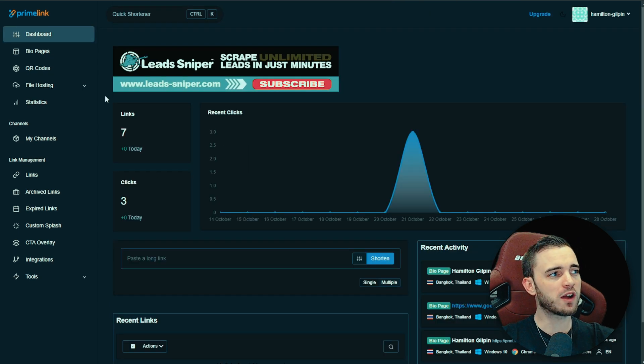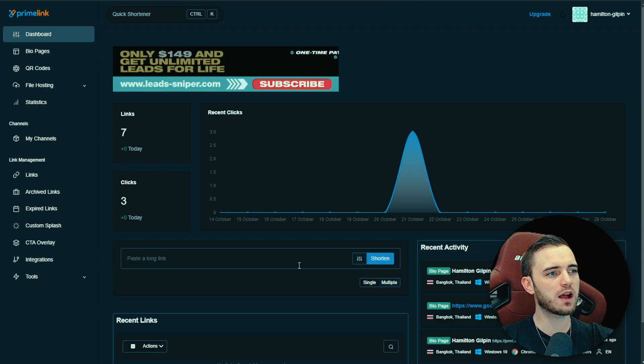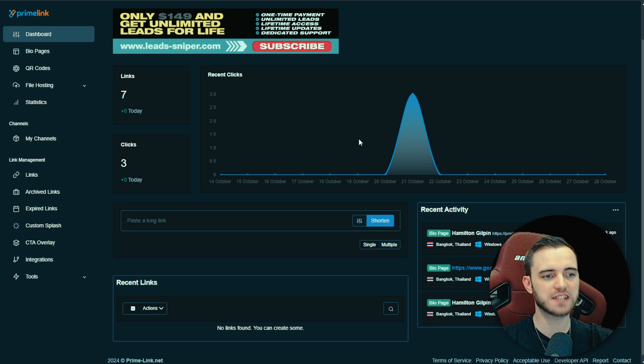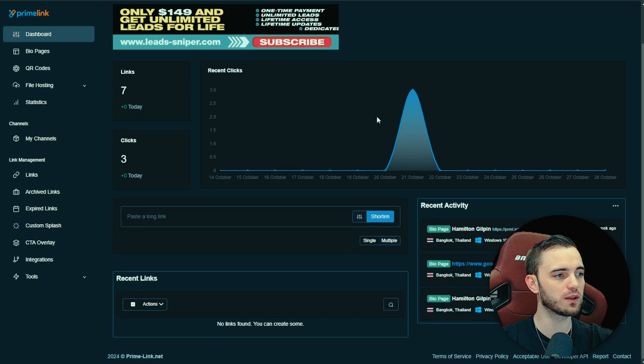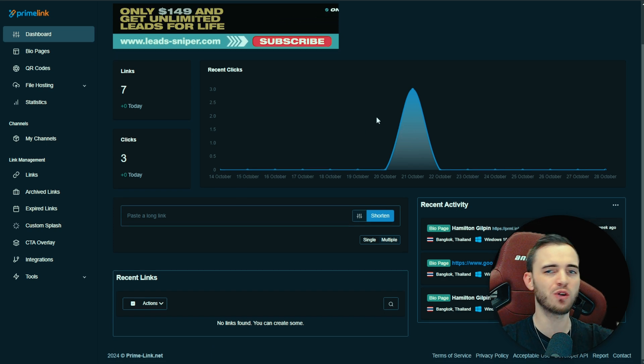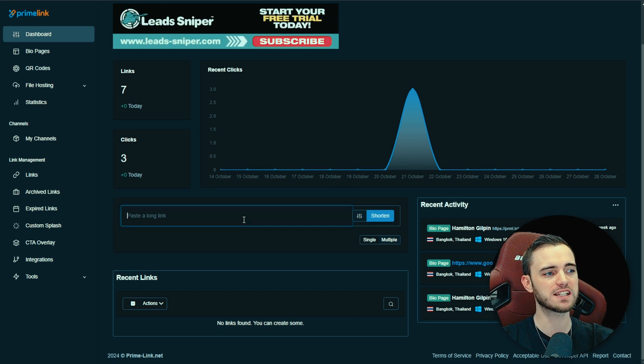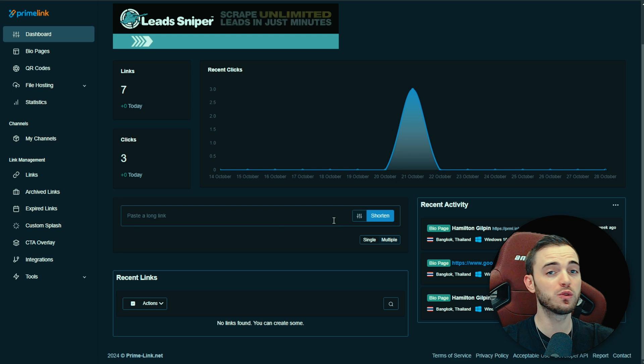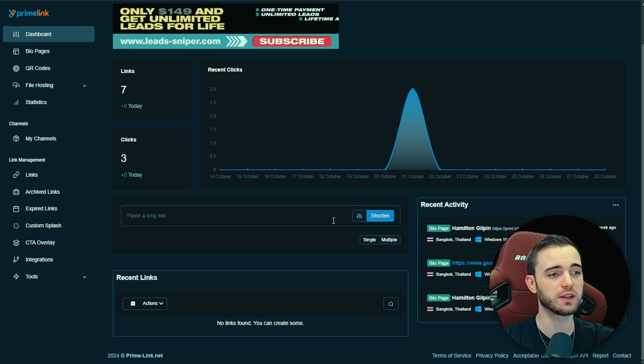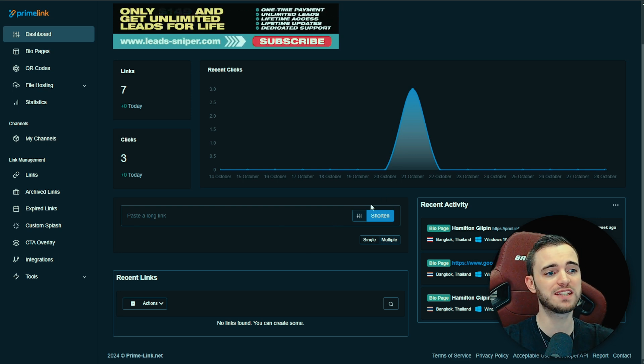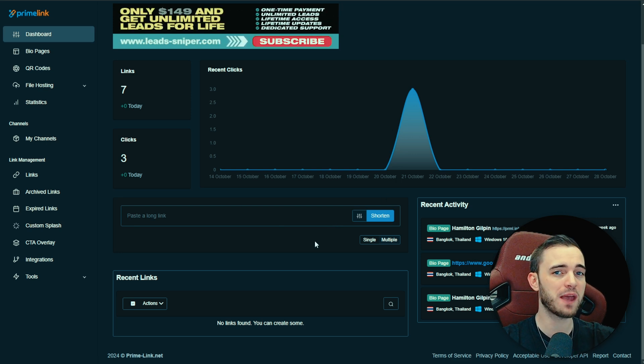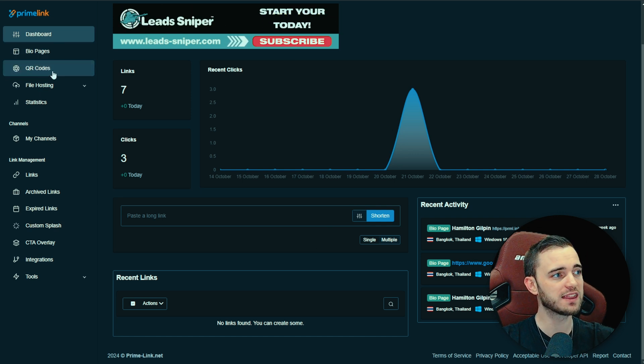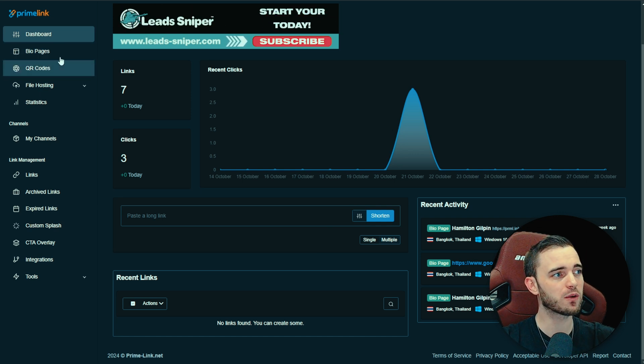A couple of things about Prime Link as well, guys. Yes, they do have lots of statistics for your links but it's not just for bio pages. They will actually have a link shortener here that you can use to shorten your links and actually customize that for your audience. You can also have different links depending on the geo location that you are targeting. This is something that is massive.